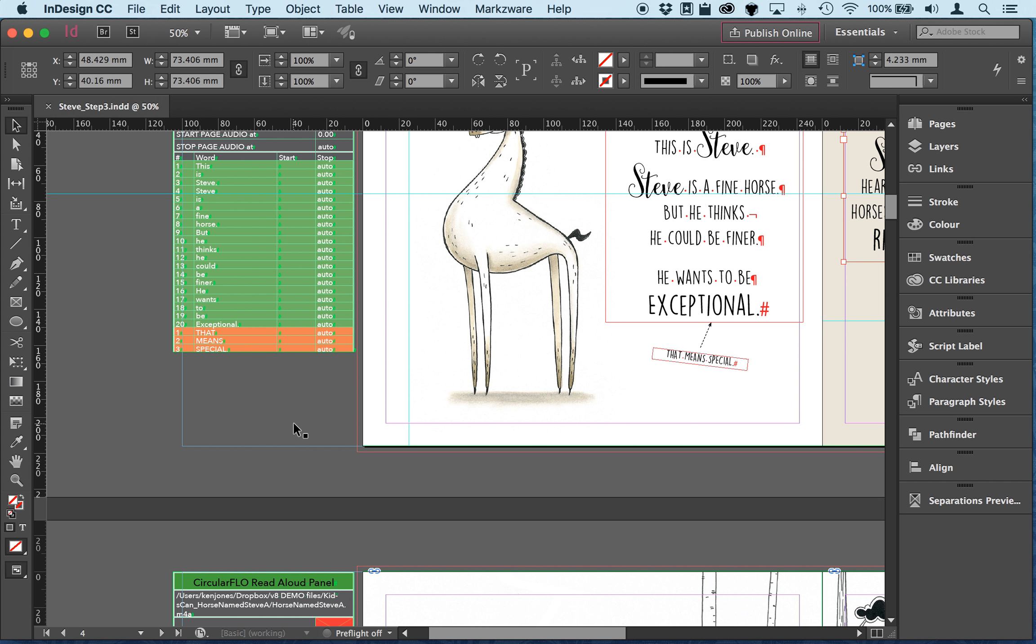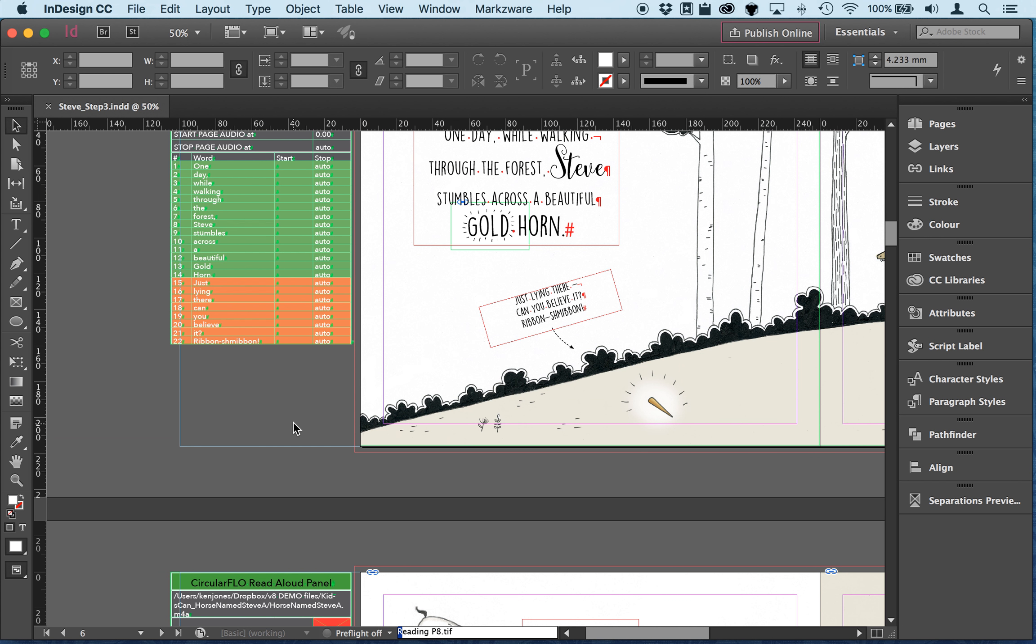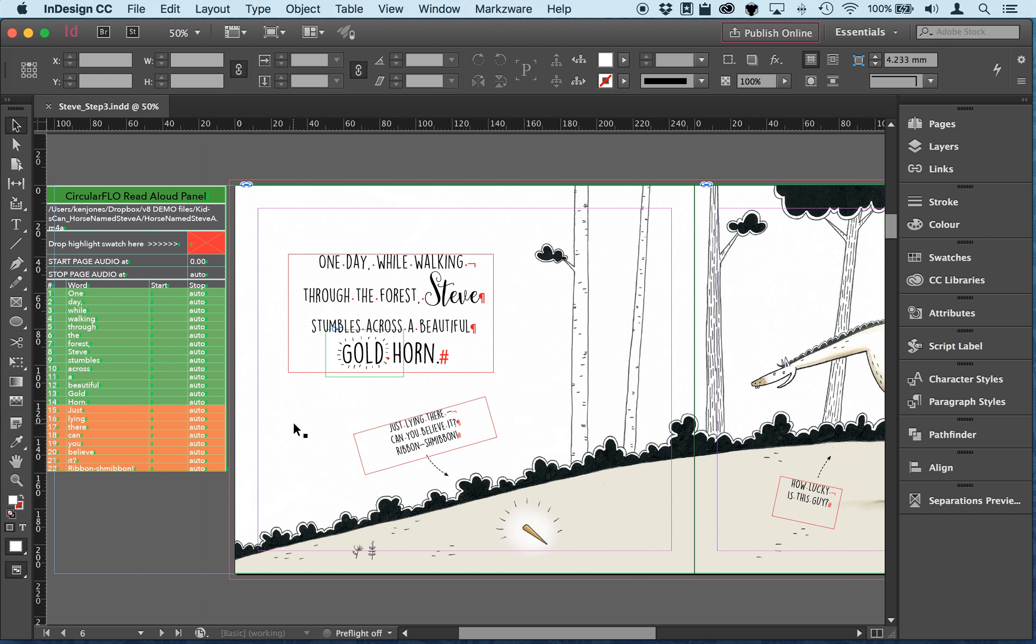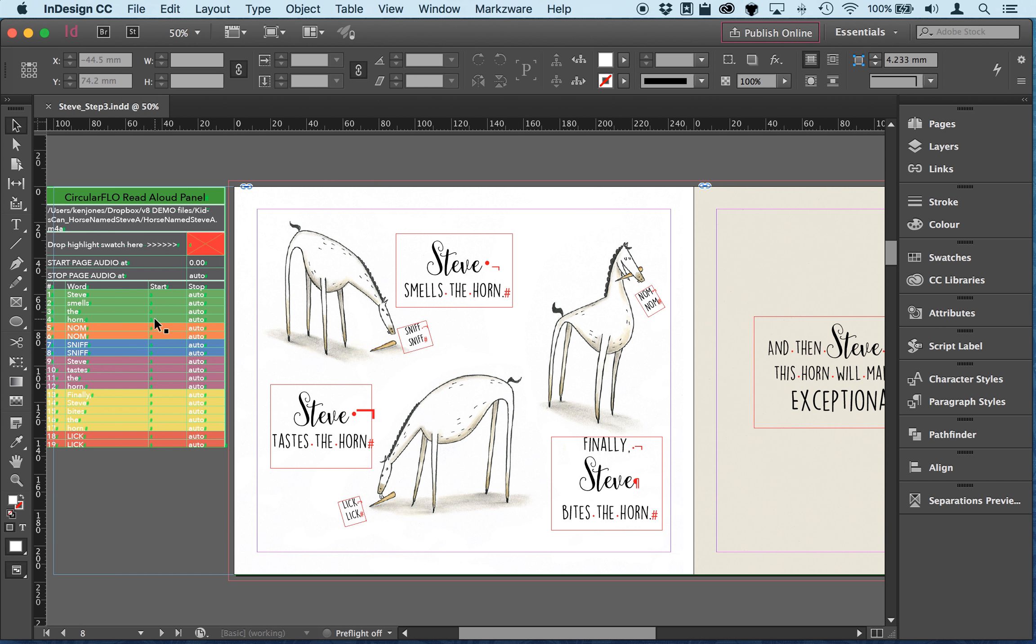I'm just going to go through this document though to check each one. So step out a little bit, ribbon schmibben, that's fine. That's pretty simple, just one text frame.